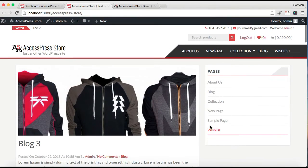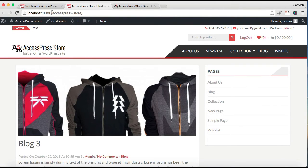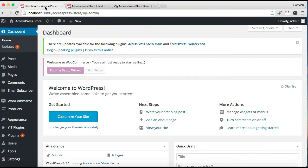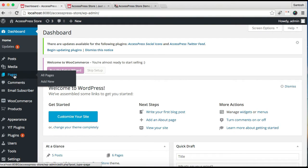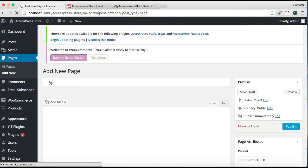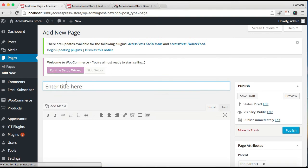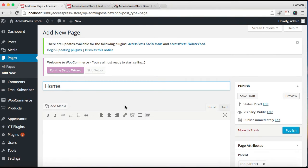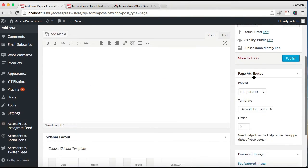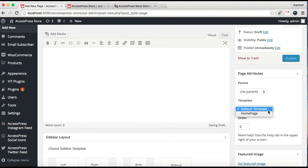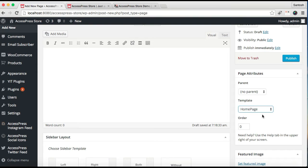First, you need to go to Pages, then click on Add New. Now enter a title. Then in the right meta box, as you can see here, there is Template. You need to select Home Page as template and publish it.